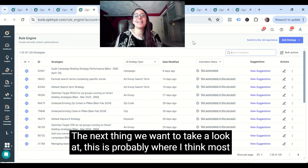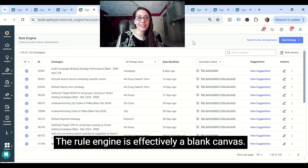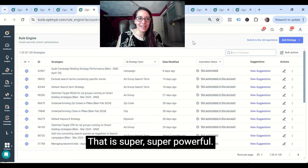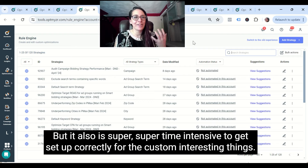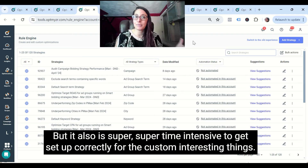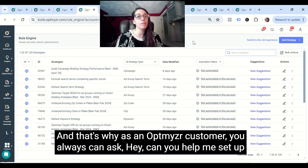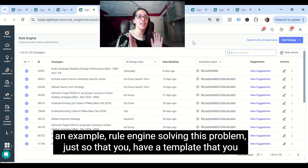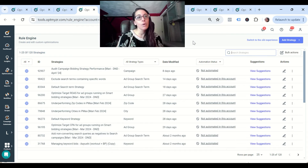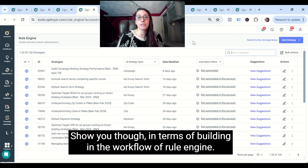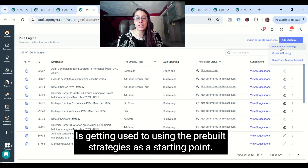The next thing we want to take a look at — and this is probably where most folks get stuck — is the rule engine. The rule engine is effectively a blank canvas that is super powerful, but it's also very time intensive to set up correctly for the custom interesting things. That's why as an Optimizer customer, you can always ask for help setting up an example rule engine solving a specific problem, so you have a template you can copy to all your other accounts. In terms of building the workflow of rule engine, getting used to the pre-built strategies as a starting point is the way to go.